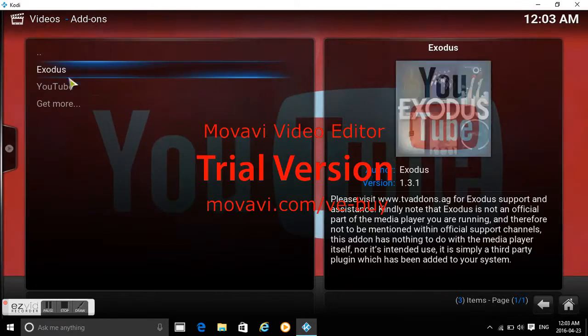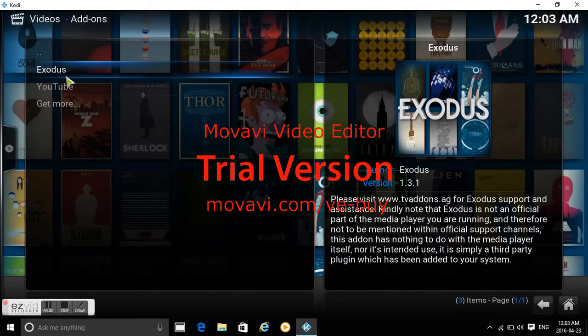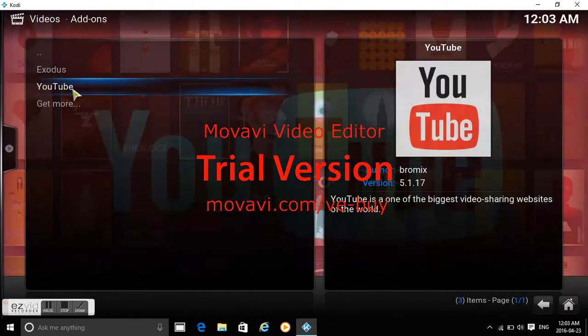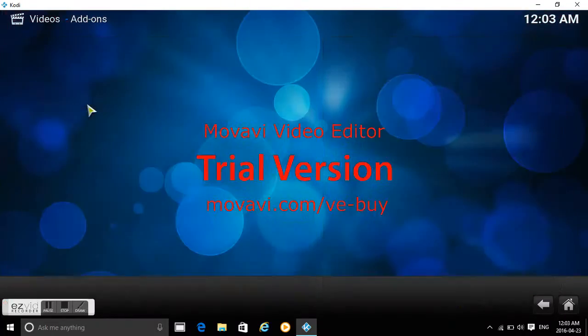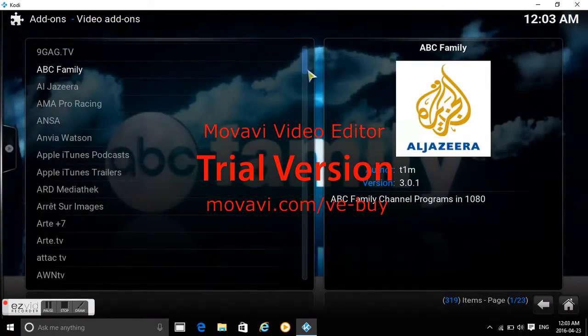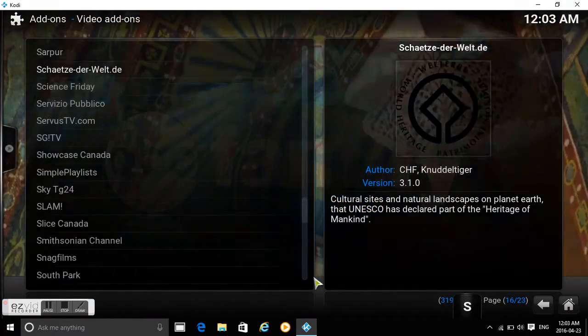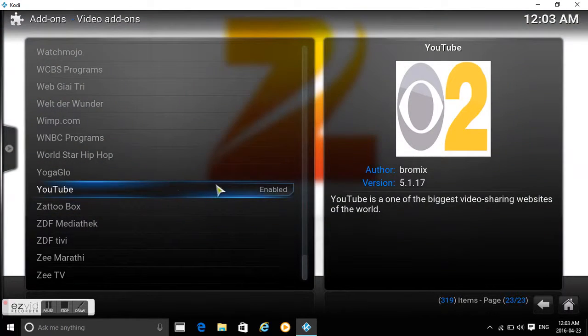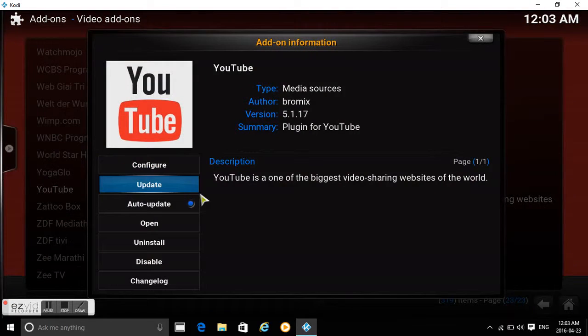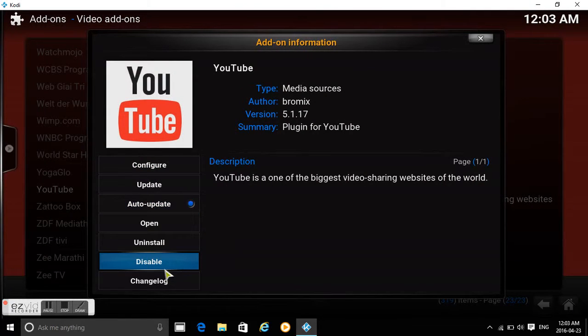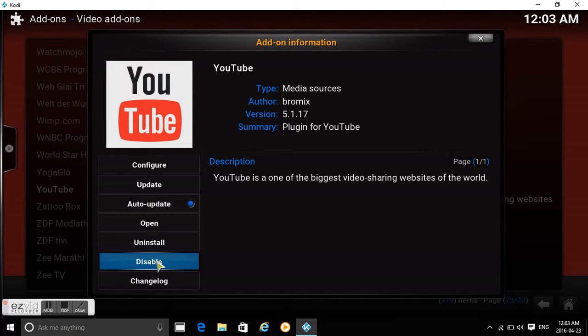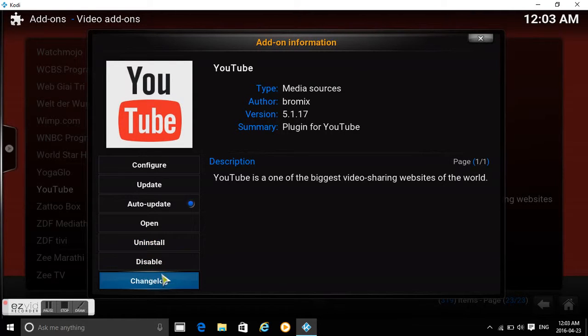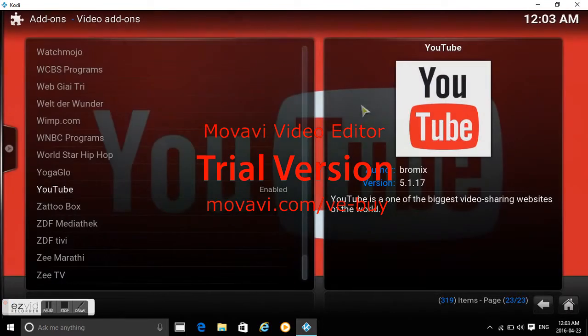I already have YouTube and Exodus, which is the movie one we'll do in the next tutorial. You'll basically just have to get more, click on it, and scroll all the way down to the Y section. As you can see, I have YouTube enabled. If you click on it, you'll get install, and then you'll get enabled. After you've done that, you can just search whatever you want.